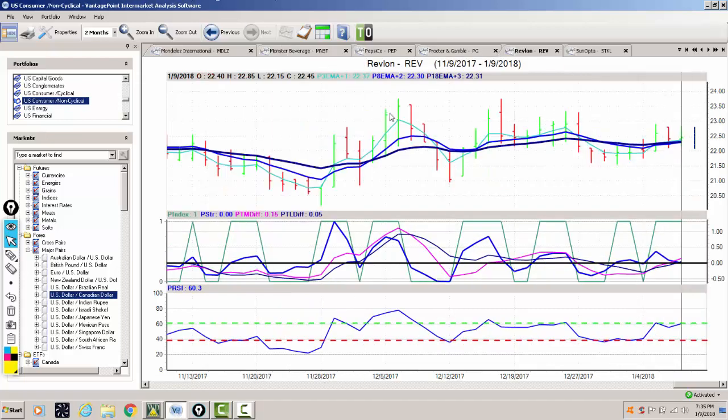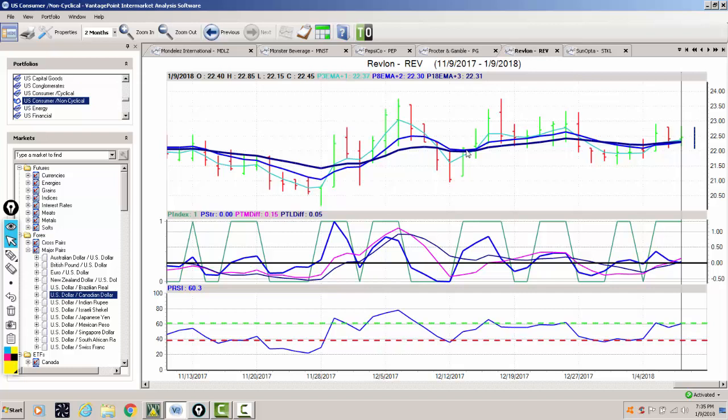Now our second trade for tonight is going to be in the U.S. consumer non-cyclical sector. We're looking at the Revlon, the REV stock. Now pretty much sideways action here, but there does look to be an underlying trend forming here.